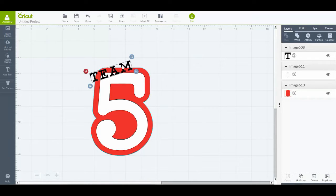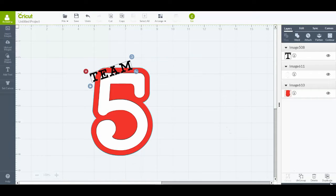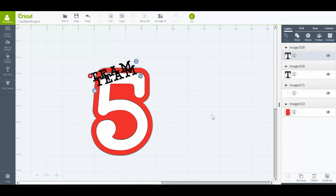So now what I want to do is slice TEAM into the white five first. Before I do that, I'm just going to duplicate my text because I'm going to need that later.